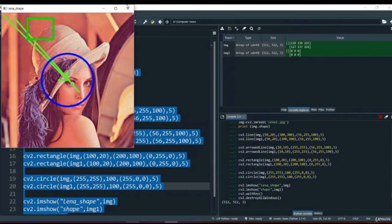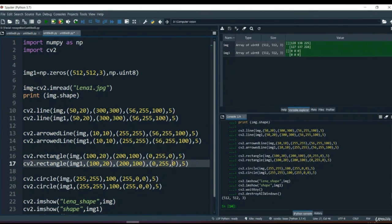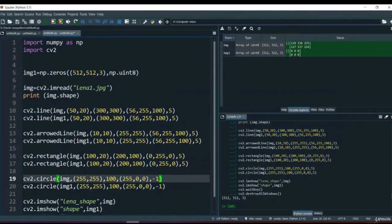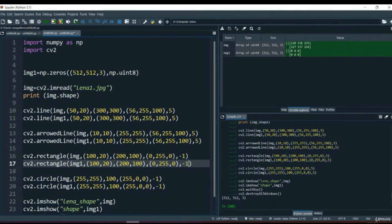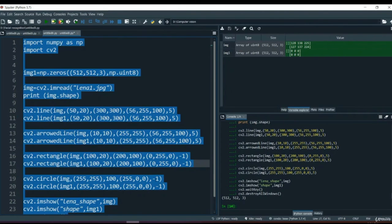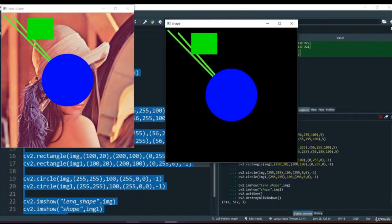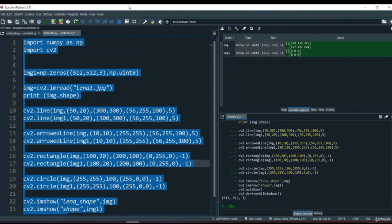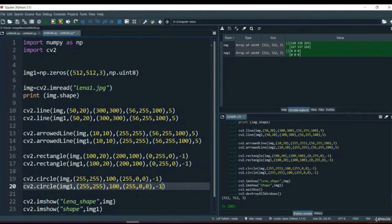There is one more thing about rectangle and circle - if we give the thickness a value of minus 1 instead of 5, you see it is filled with whatever color we provided. It becomes a filled circle rather than an empty outline circle. The same thing applies to the rectangle - with thickness minus 1 it fills the rectangle with that color.